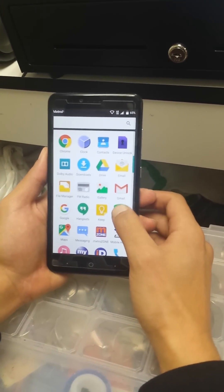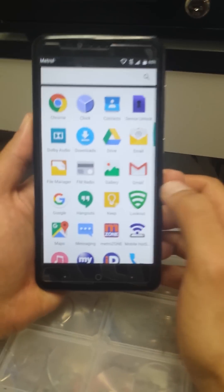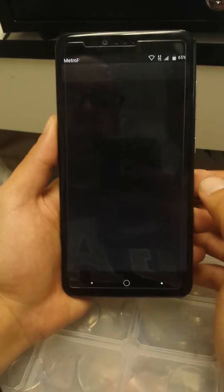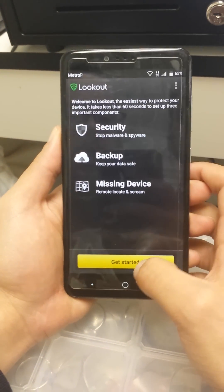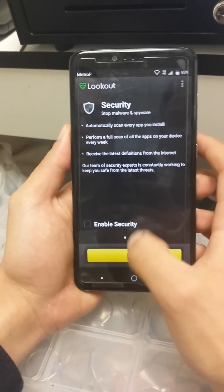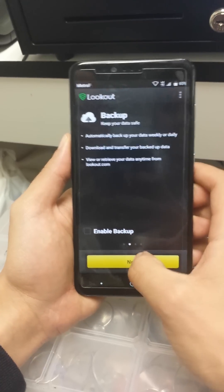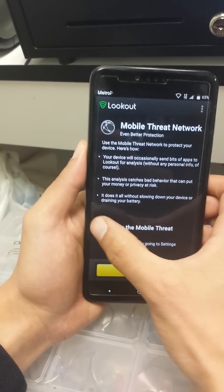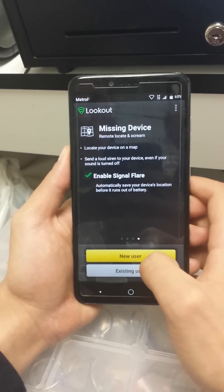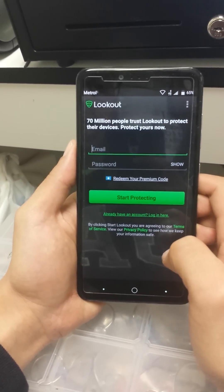Go to the home screen or the menu and go to the LockOut app — the green icon. Click on it, then click Get Started, check Next, check Next, check Next, and select New User.